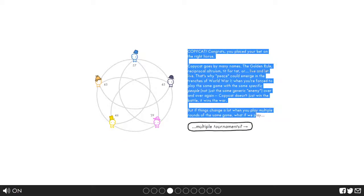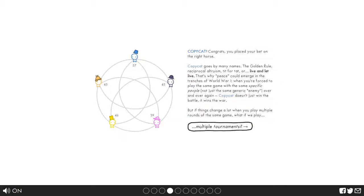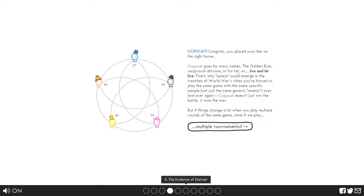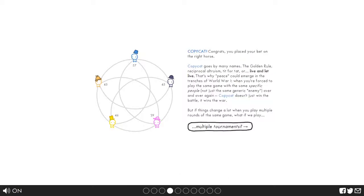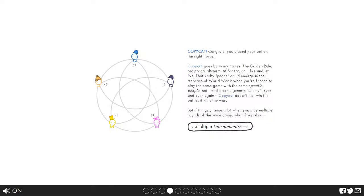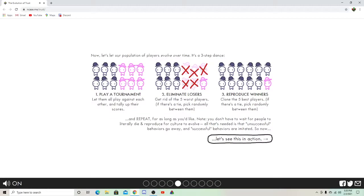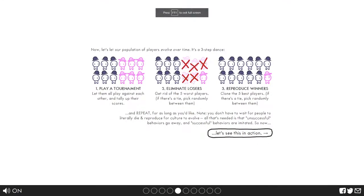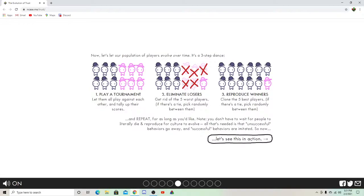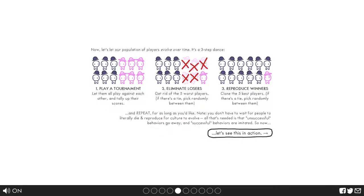Copycat doesn't just win the battle, it wins the war. But things could change a lot when you play multiple rounds of the same game. What if we play multiple tournaments? Judging by the fact that there's six more stuff at the bottom, new sandbox mode, I can't wait for that. Something tells me we're gonna be in for a while. By the way, just so you know, it's a browser game, no flash, so I'll put a link in the description.